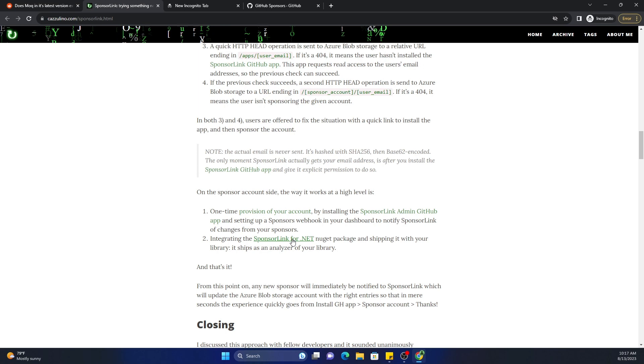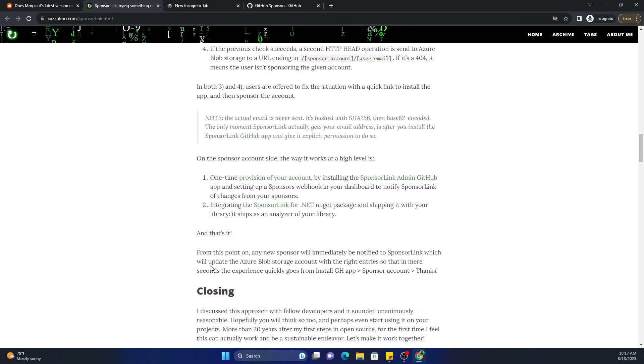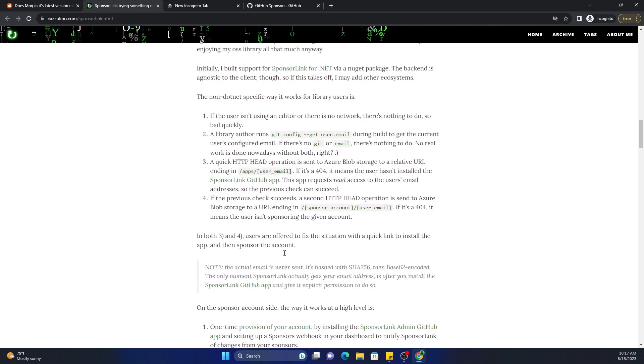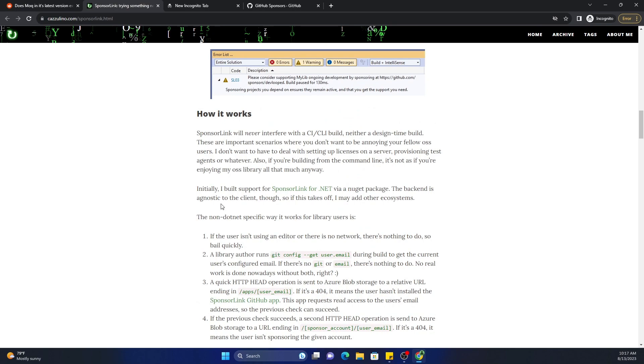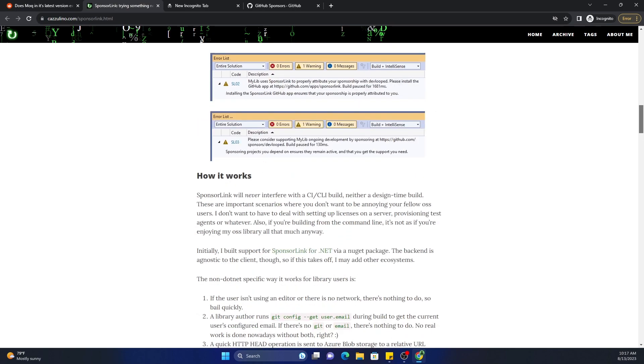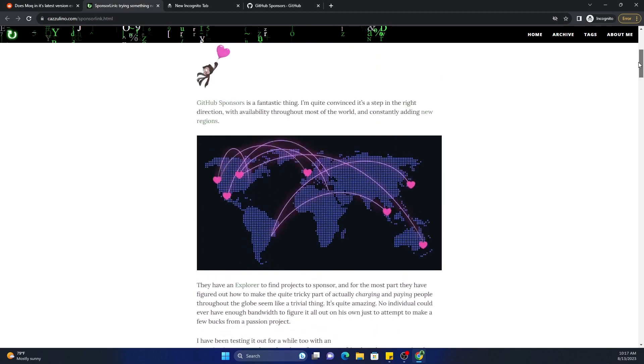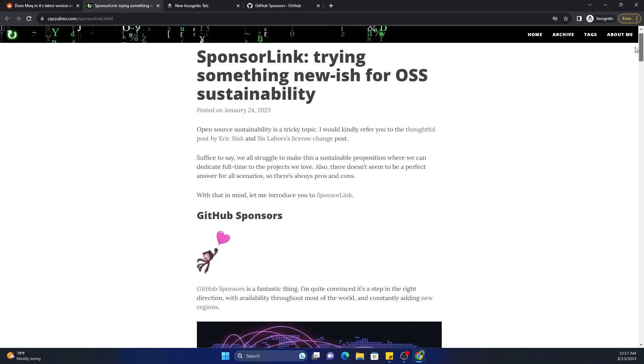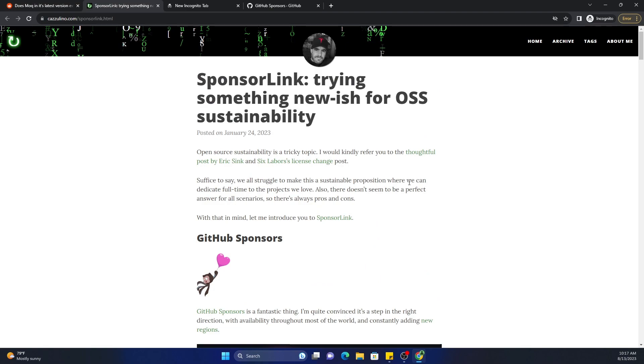Integrating with SponsorLink for .NET NuGet package and shipping with your library. It ships as an analyzer of your library, and that's it. That's what at a high level this particular app is doing.